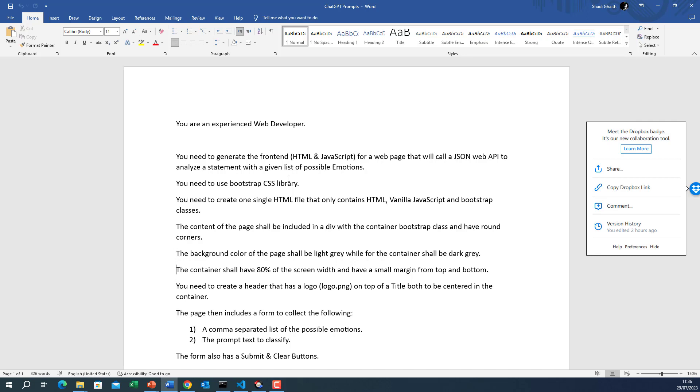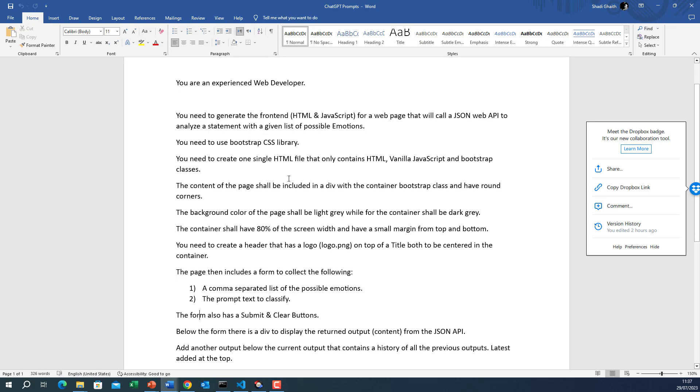The container shall have 80% of the screen width and have a small margin from top and bottom. Then you need to create a header that has a logo and we tell it the name of the image on top of a title both to be centered on the container. The page then includes a form to collect the following comma separated list of possible emotions.